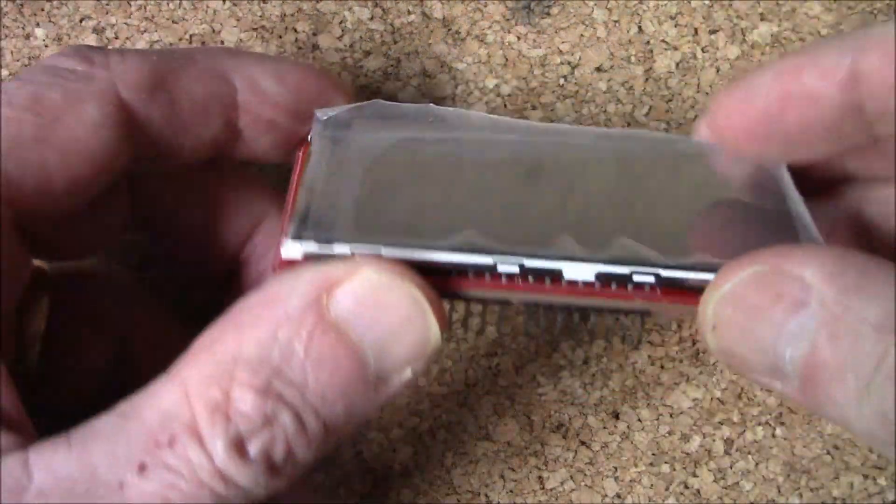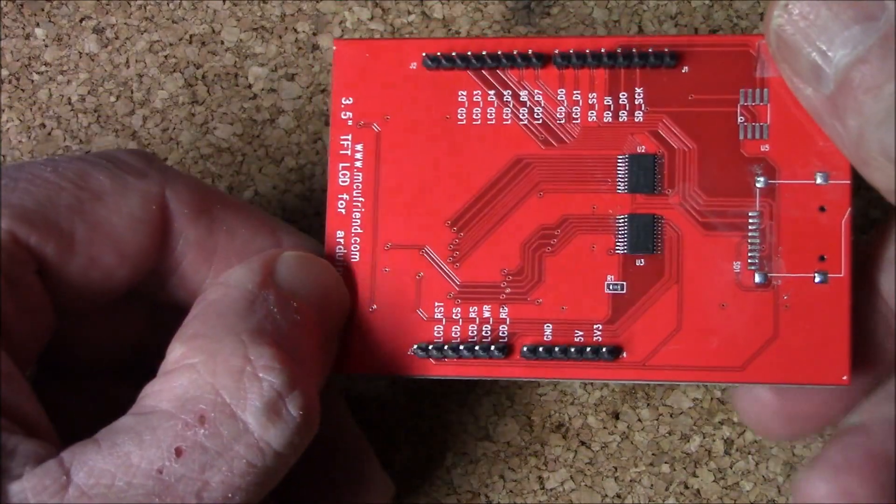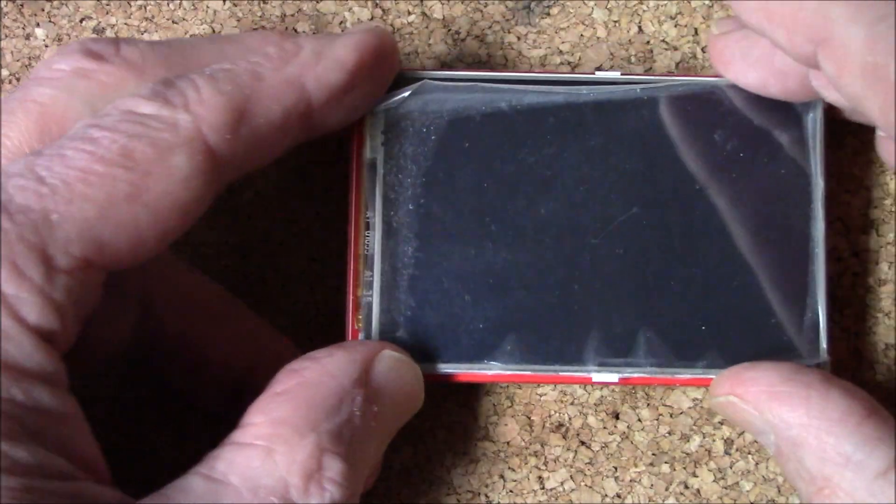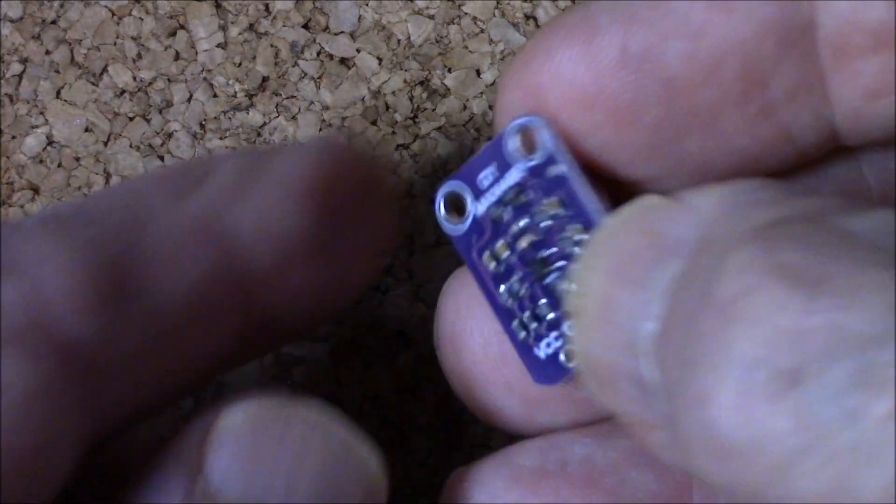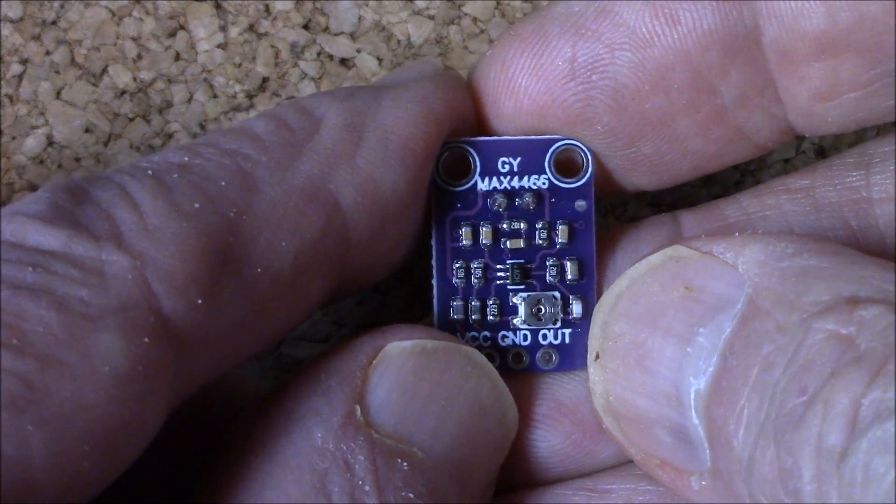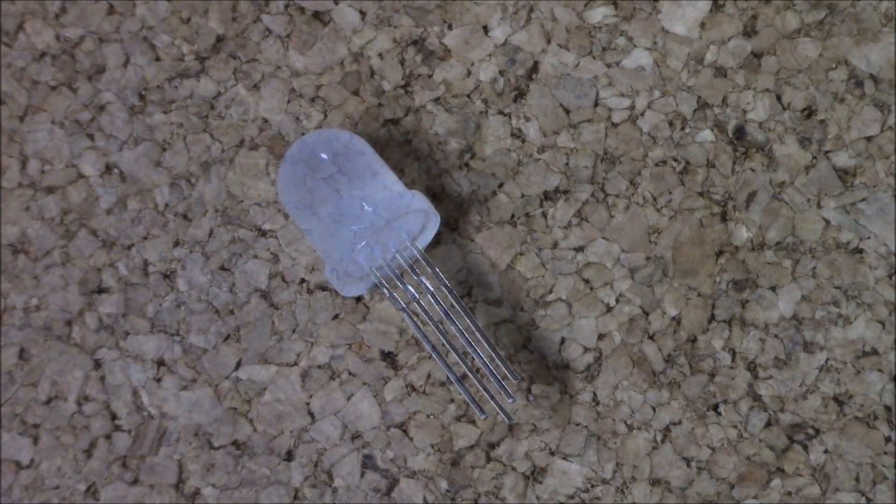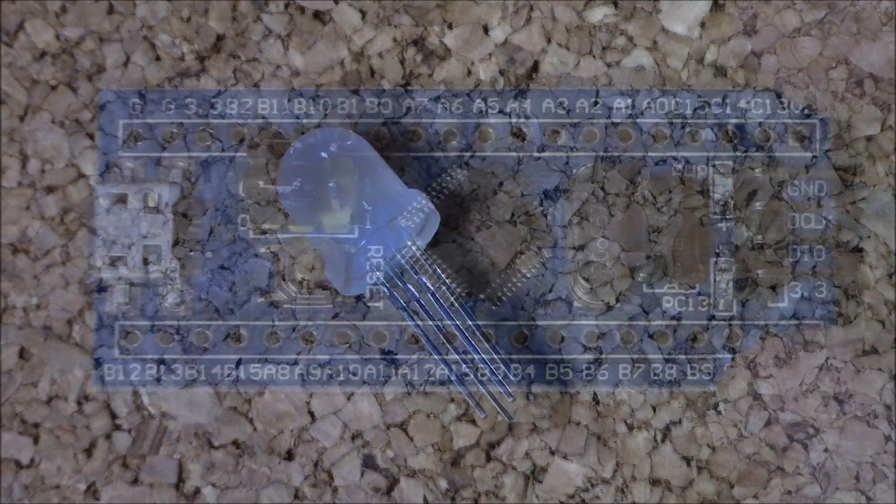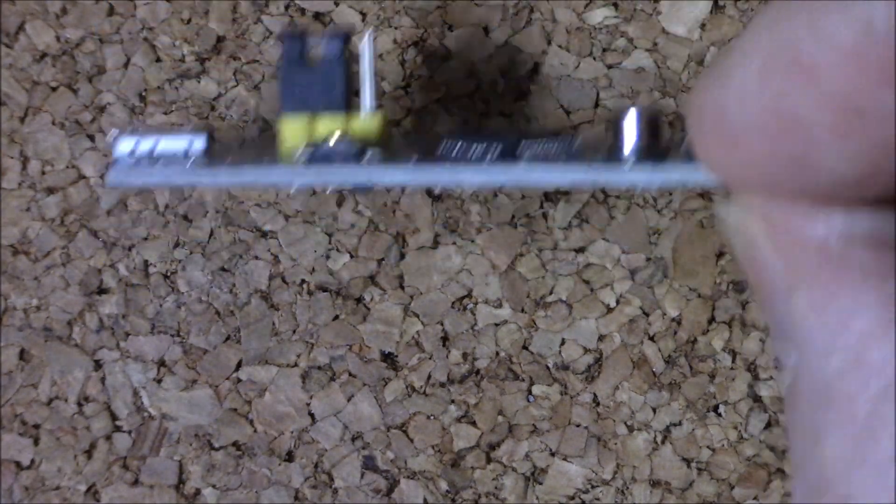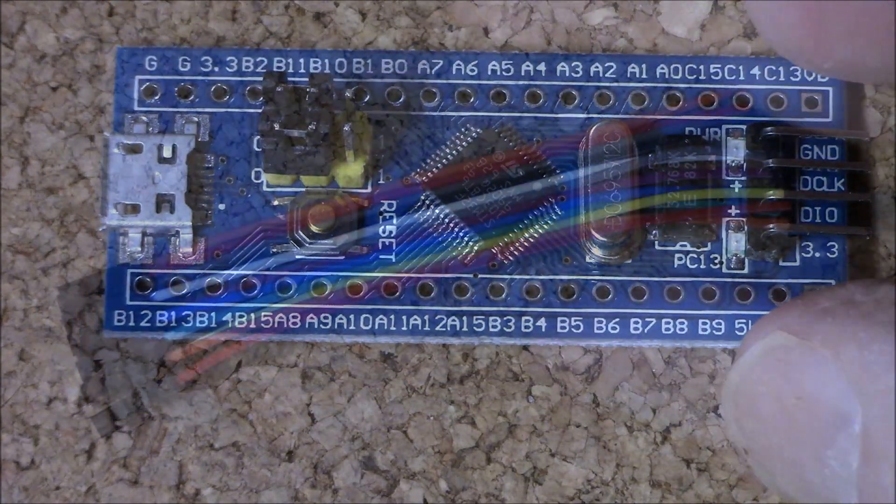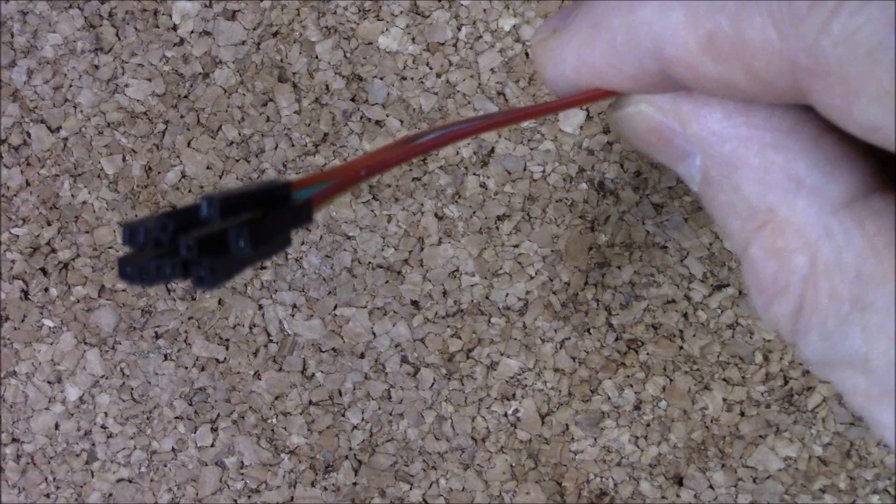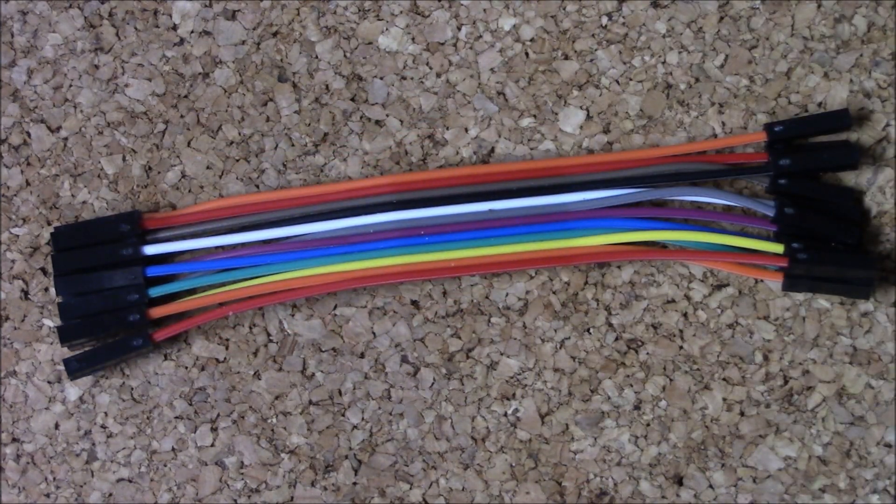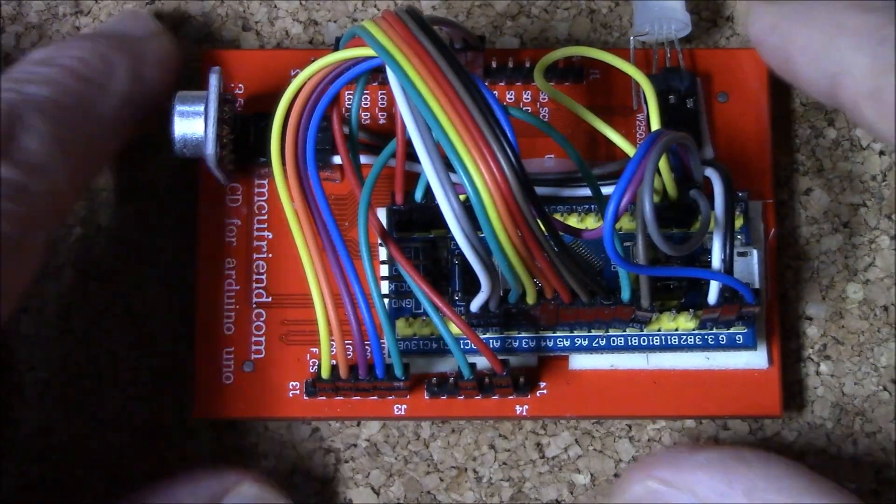For hardware, we'll need a 3.5 inch TFT touchscreen display, more about that later, a GY Max 4466 mic board, an APA 106 F8 LED, an STM32 blue pill processor board, and to wire everything together, we'll need 22 female to female jumpers, each 10 centimeters long.